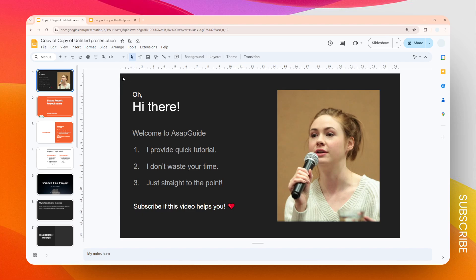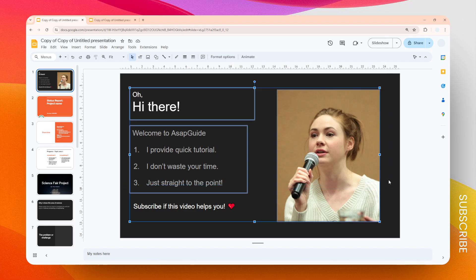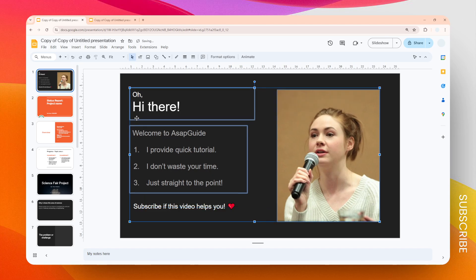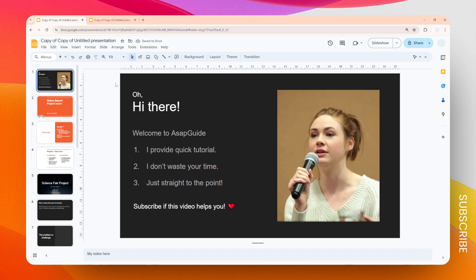I'm going to click on an empty area right here and drag a selection box to cover this area. When I release, you'll notice that one text box is not being selected — meaning that if I make some changes to the selected elements, like moving them, that text is not affected because it is not selected.